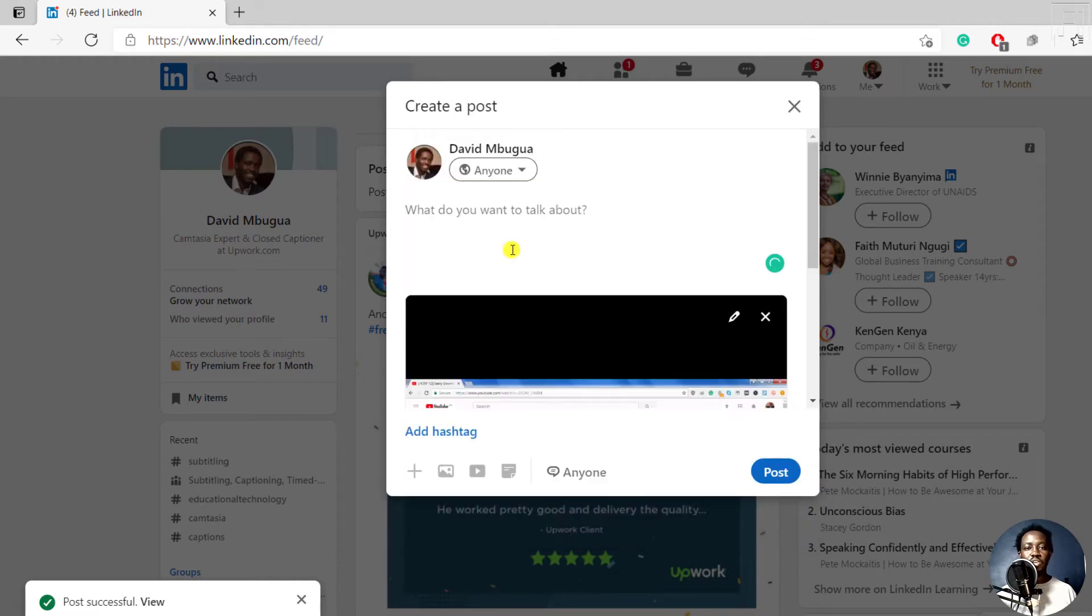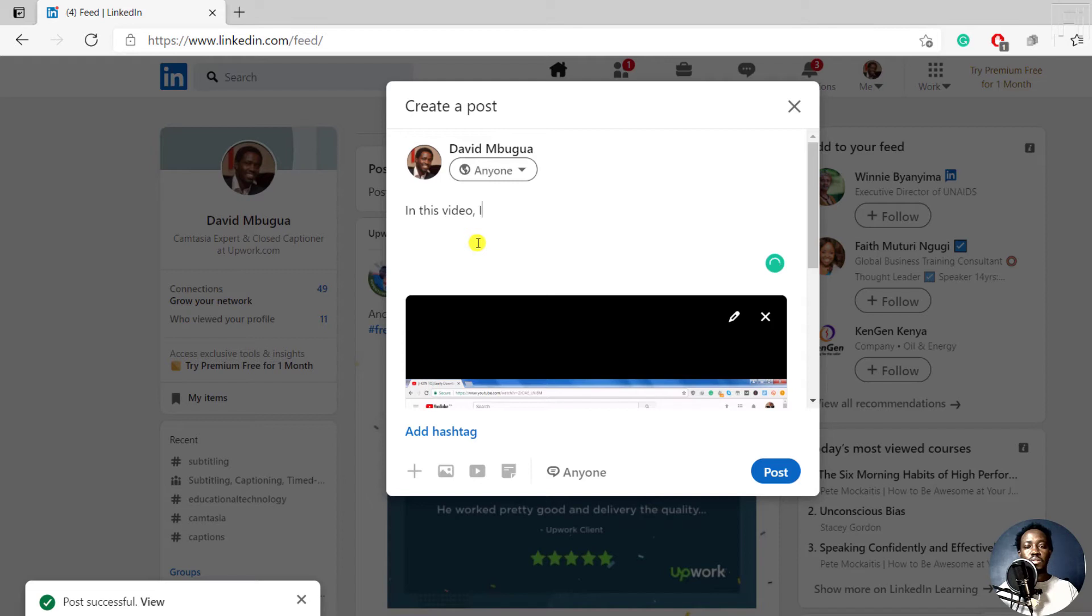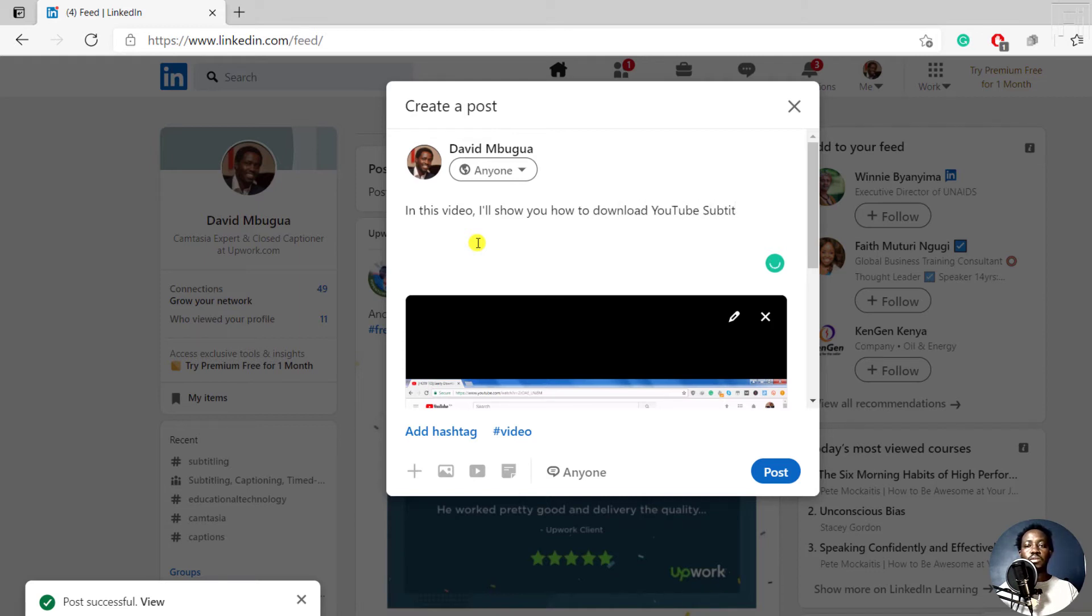Once you click on done, the next thing is to share what type of information is maybe contained in this particular video. Let's say in this video, I'll show you how to download YouTube subtitles as text.